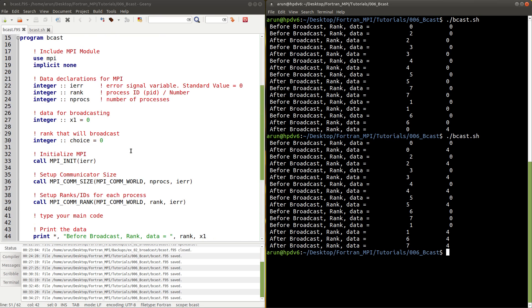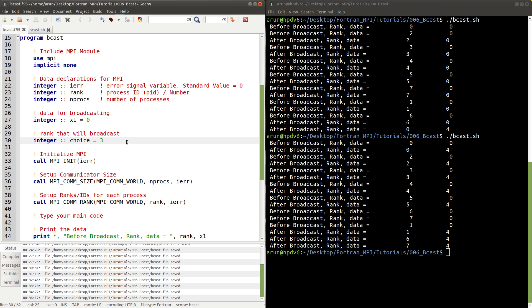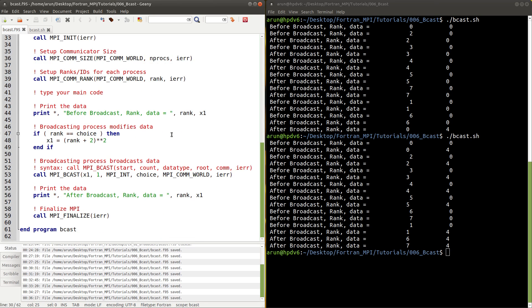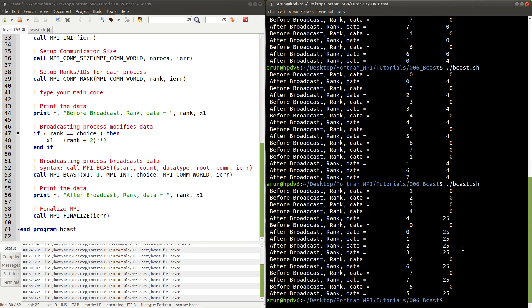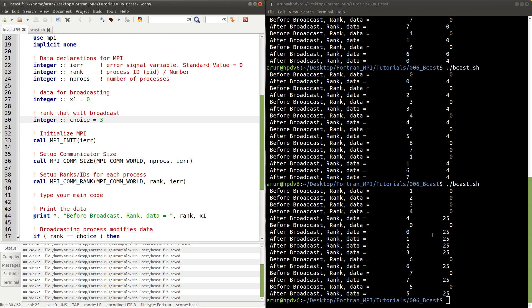Let's play around with this code. Instead of choice being 0, let me set it to 3. So process 3 should make the modification: 3 plus 2 is 5, and 5 squared is 25. So after broadcast, the data should be 25. Running this, the process with ID 3 broadcasts and gives us 25 after broadcasting.